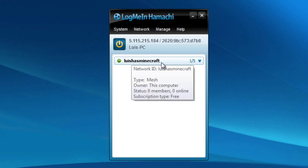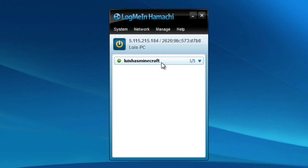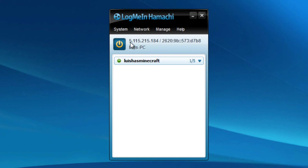If you want people to connect, you tell them to connect to whatever your network ID is, give them the password, and then they'll connect. So for example, hey, do you want to come play Minecraft with me? Just connect to Lewis has Minecraft, the password is 123 on Hamachi. They'll connect you on Hamachi, and then they just connect to this when you set your server up.